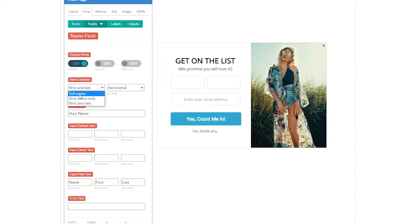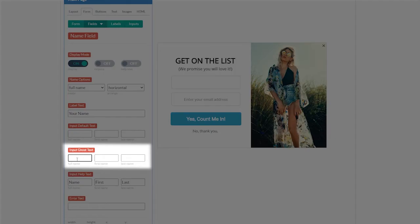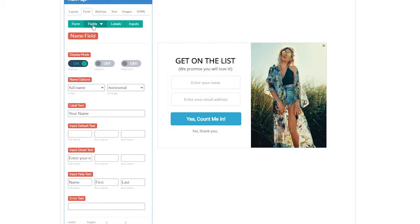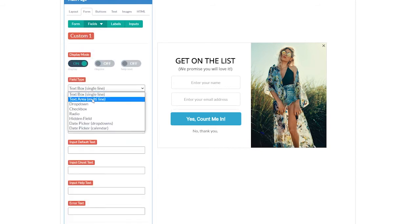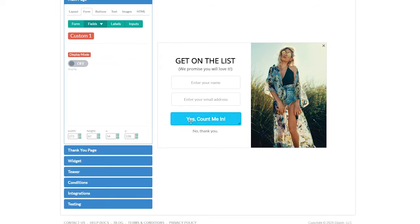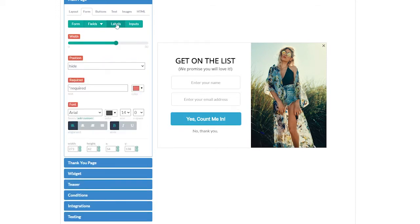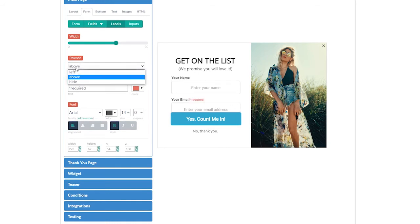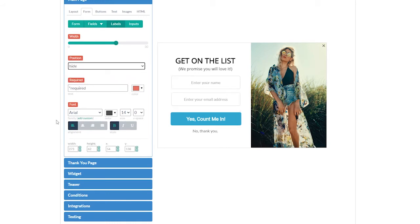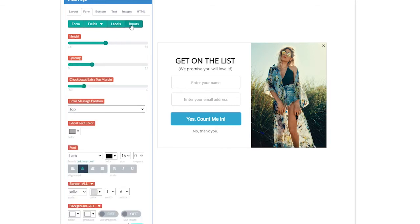By default, the name field is set to first and last as separate fields, but we can change that to full name or just first name. To add ghost text, like what's pre-filled in the email form, we input our ghost text here. We can add more custom fields and choose the field type, which includes text area, drop downs, check boxes, radio buttons, etc. But for now, let's just stick with name and email. We can add labels either above or next to the fields, or hide them for a more minimal style. Under the input section, we can adjust the input height and spacing. If we had checkboxes on this form, we could also control the top margin.